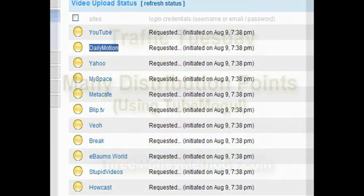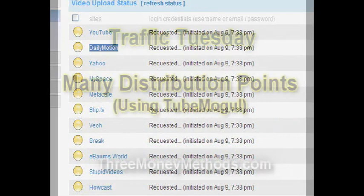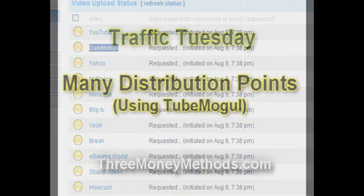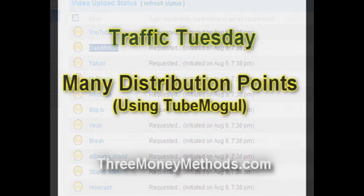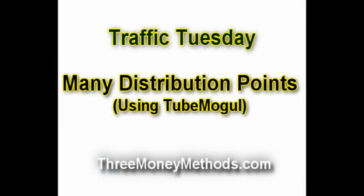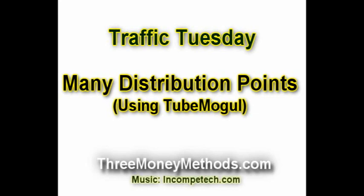So, your homework: go sign up for these sites. Use RoboForm to do it. It will save you a lot of time and look forward to seeing you back here next week for the next Three Money Methods Traffic Tuesday.